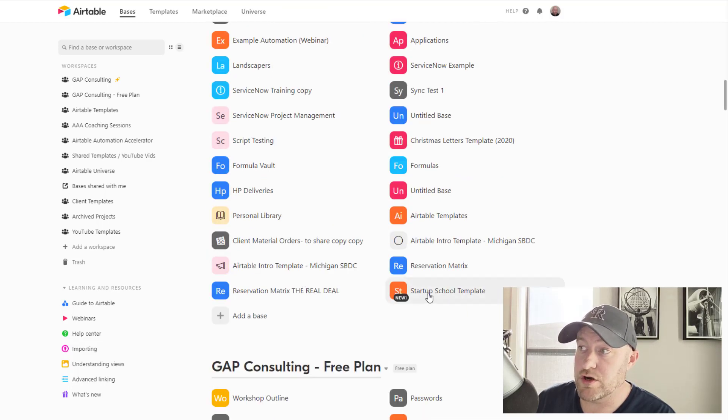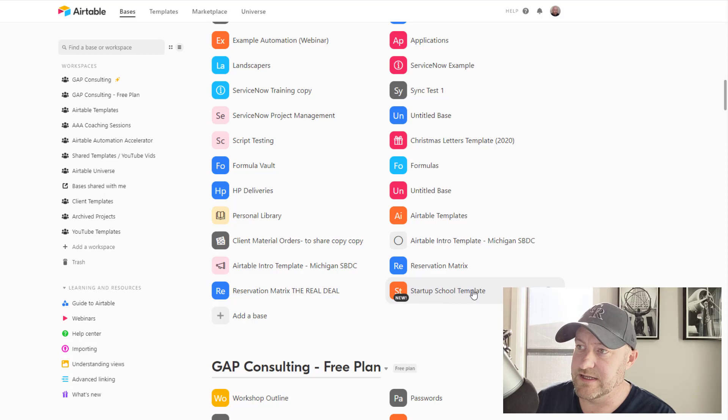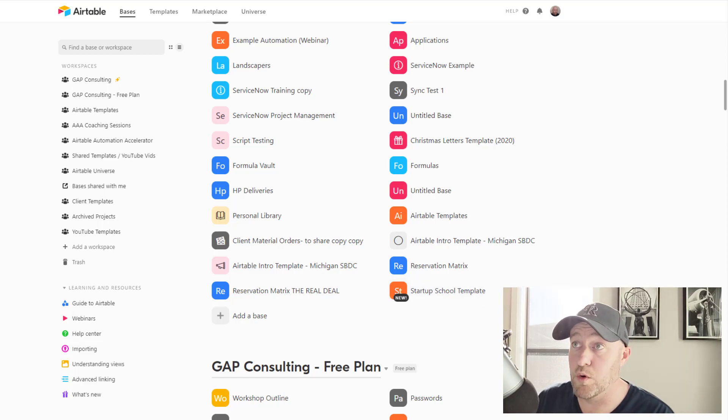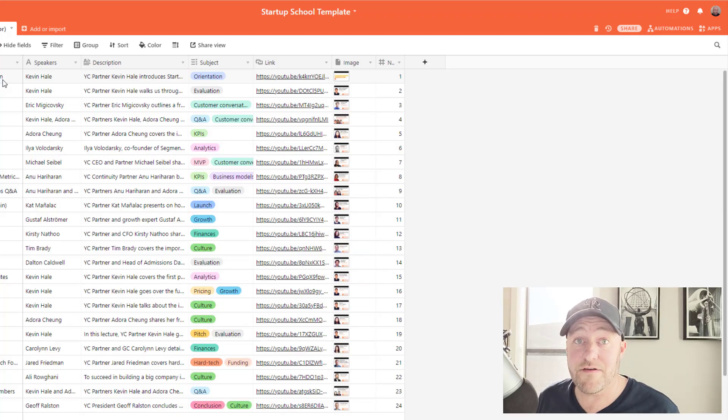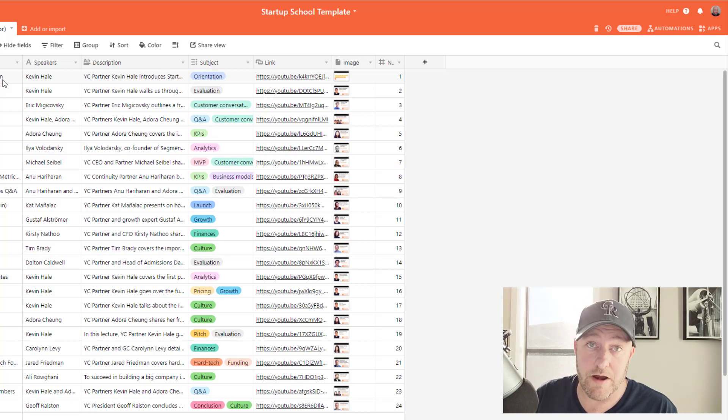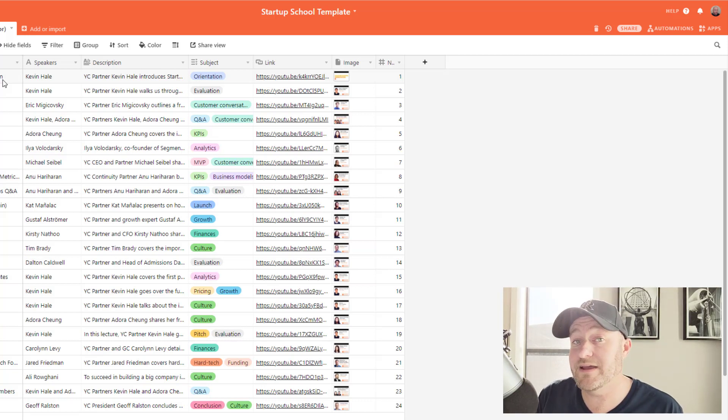All right. So I've got my Startup School template. That is the name of that base that was just created and it showed up in orange here.